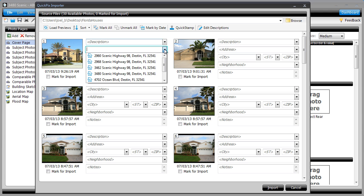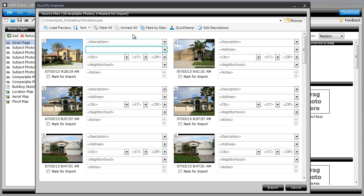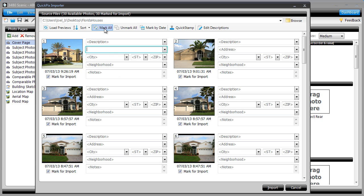But even this step is unnecessary. Instead, let Total automatically assign an address to each photo in your report. Just import your photos without assigning any addresses.